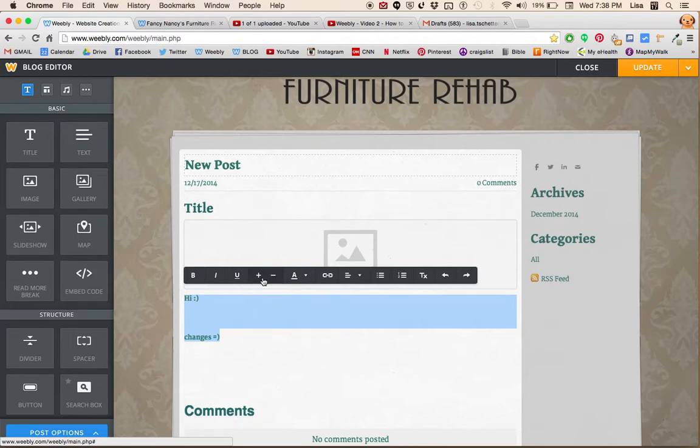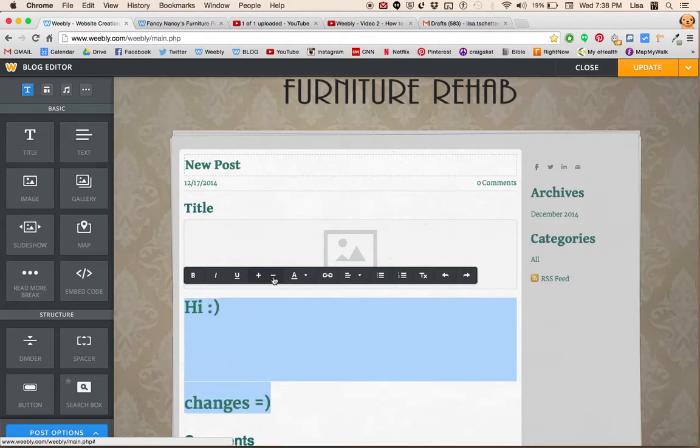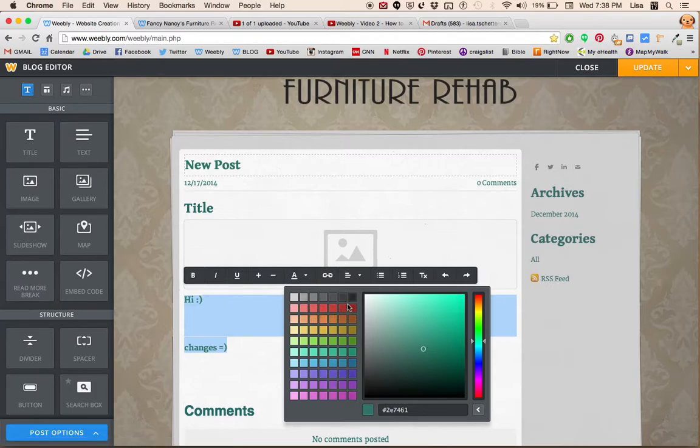These plus and minus will change the size. This will change the color.